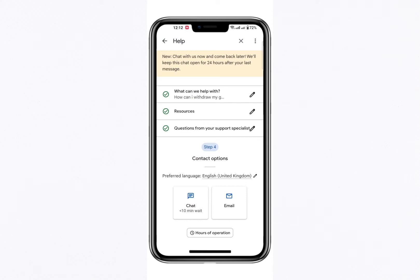At this stage, you'll be given two options for contacting Google support — email or chat. For this guide, we'll focus on using the Email option.